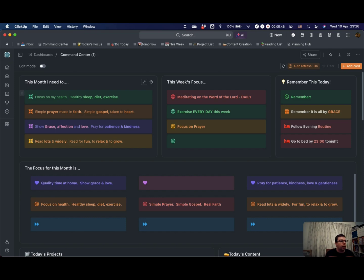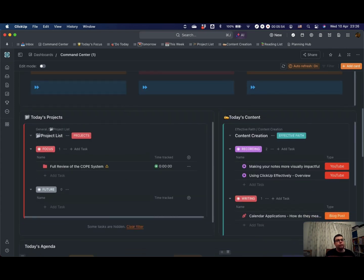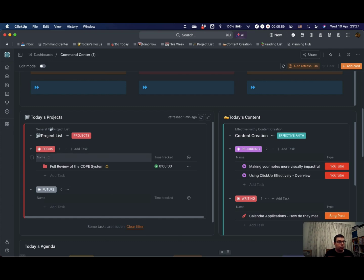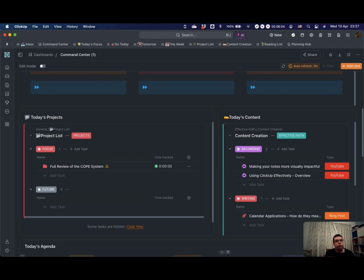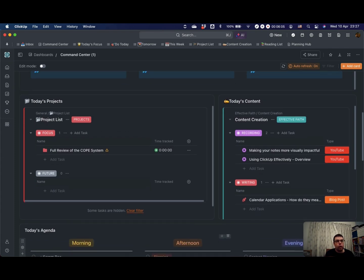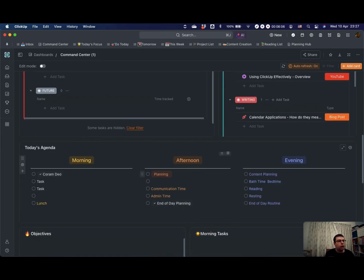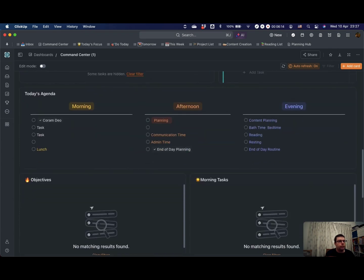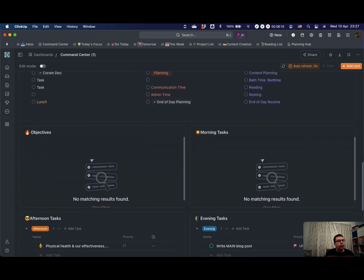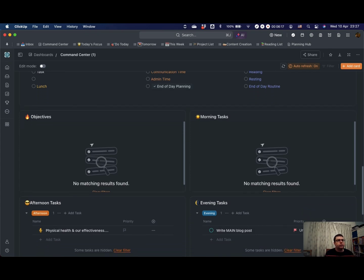You can have text cards like this where you can put in banners or any other text you want. You can have lists. So here is a list taken from my projects list of the projects that I've got on today. Here is a list taken from my content creation list of all of the content that I'm working on today. I've got another text box down here with a rough agenda for the morning, the afternoon, and the evening.